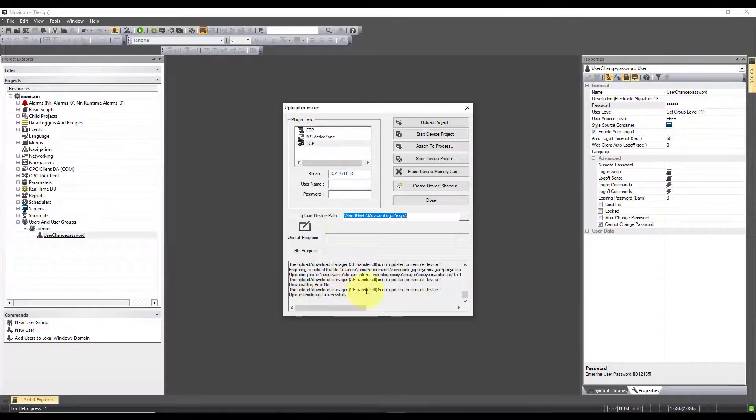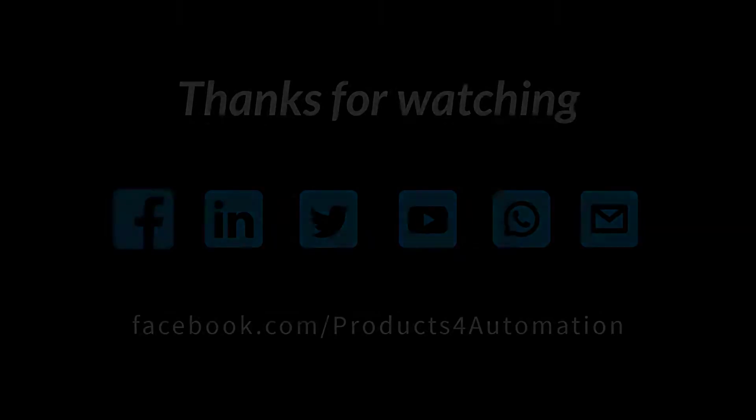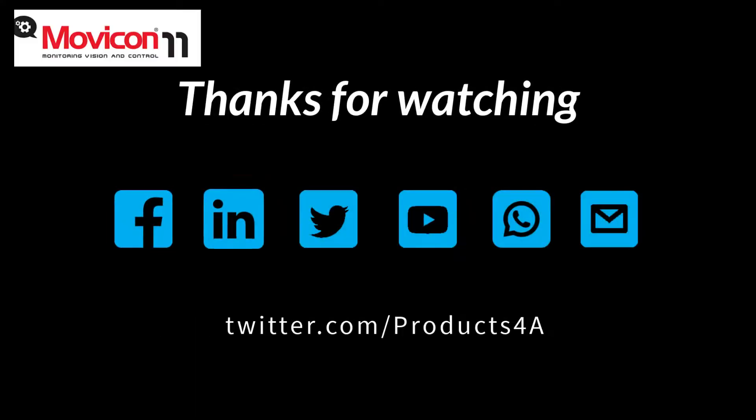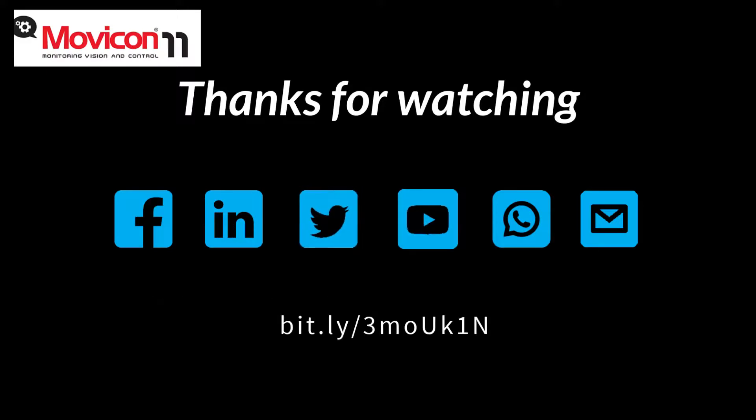We can see it's terminated successfully so hit close and reboot your HMI. Thanks for watching.